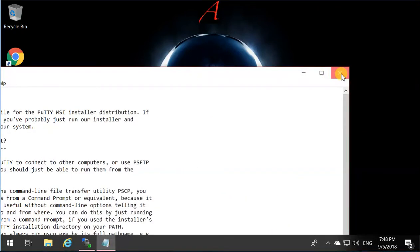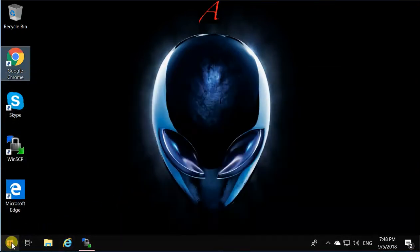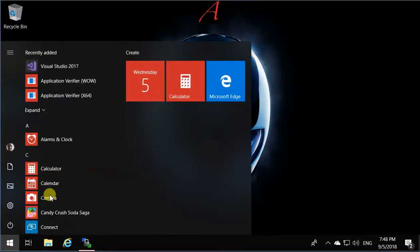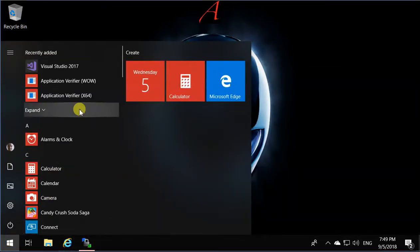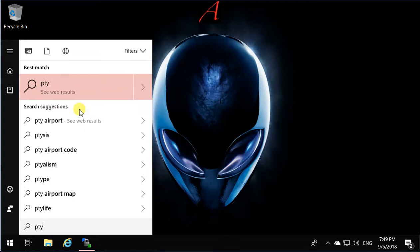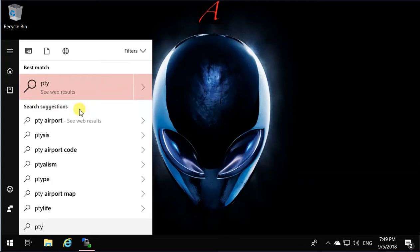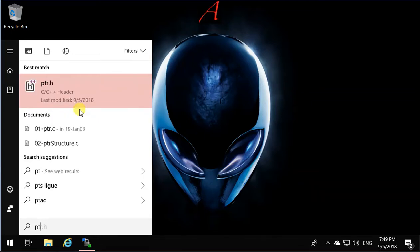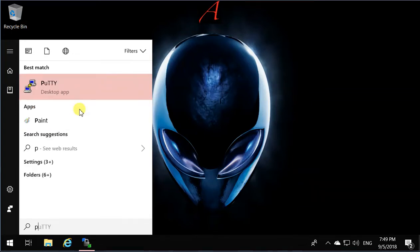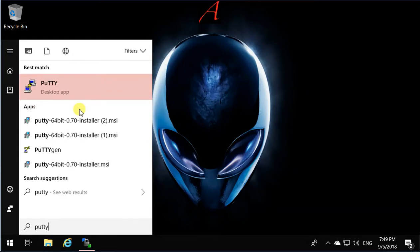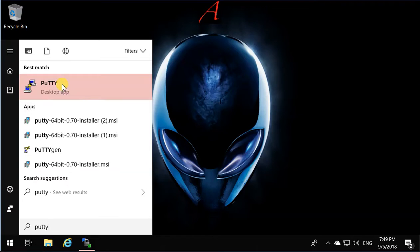Now, using PuTTY to connect to Matrix, open PuTTY, and in the host name, type matrix.senecacollege.ca, and you can just save it so every time you don't have to do it. Let's call it Matrix,